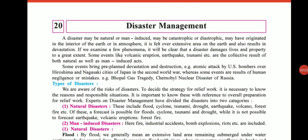Hello my dear students, today we are going to start Chapter 20: Disaster Management. Let us discuss what disaster is and what management means. Disaster may be natural or man-made. It may be catastrophic, having originated in the interior of the earth or in the atmosphere. It is felt over an extensive area of the earth and results in devastation and destruction.